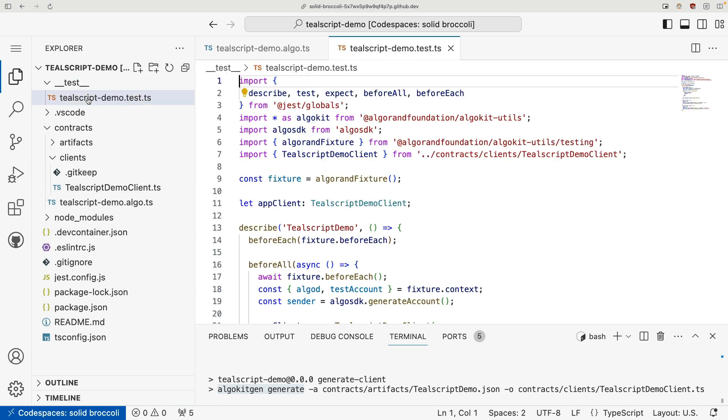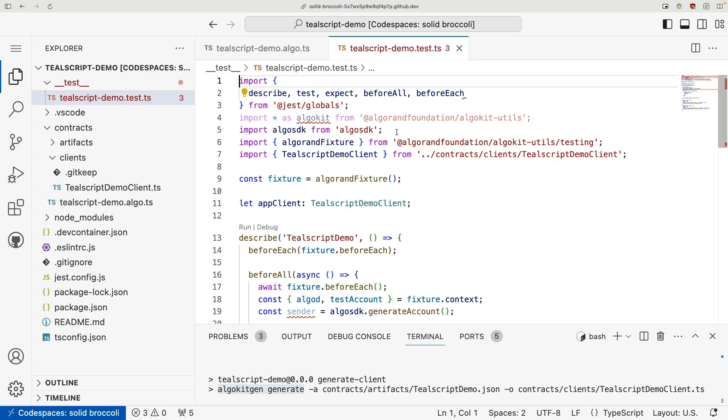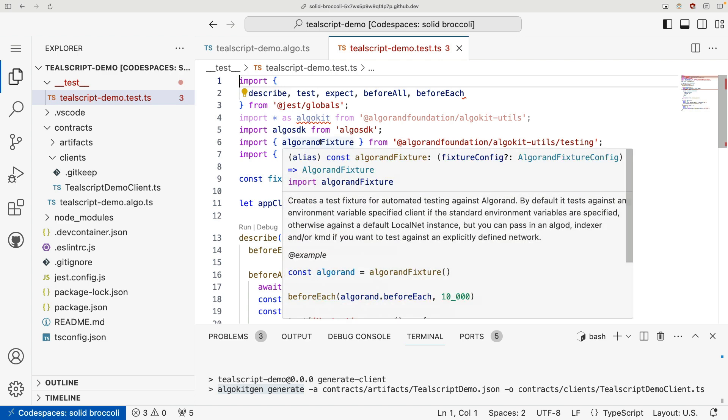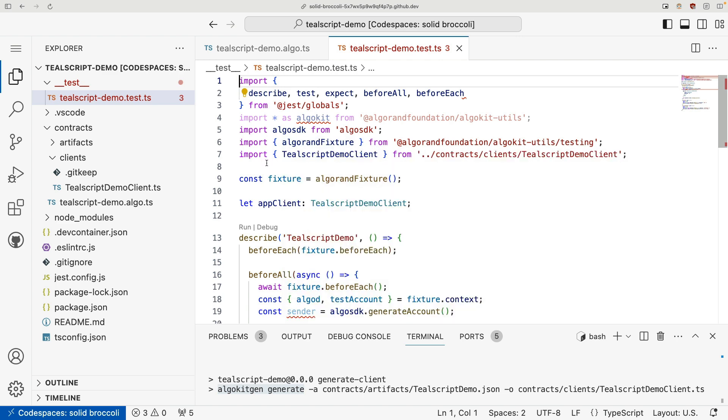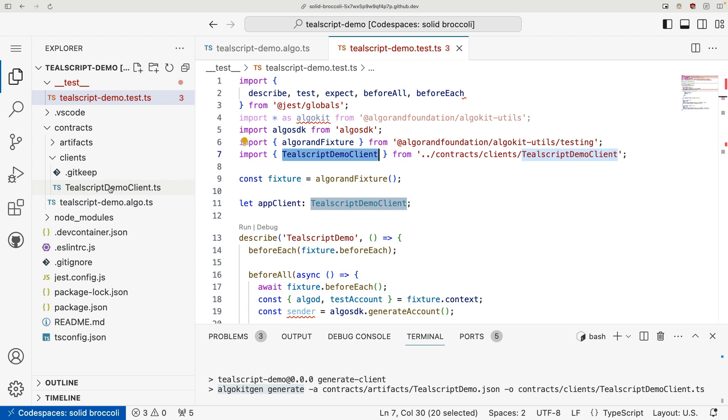And now if we come to the template, take a look at our test file, we can see how that's actually used. We import the demo client from the auto-generated client, and then throughout our test, we can instantiate this client, create our application,